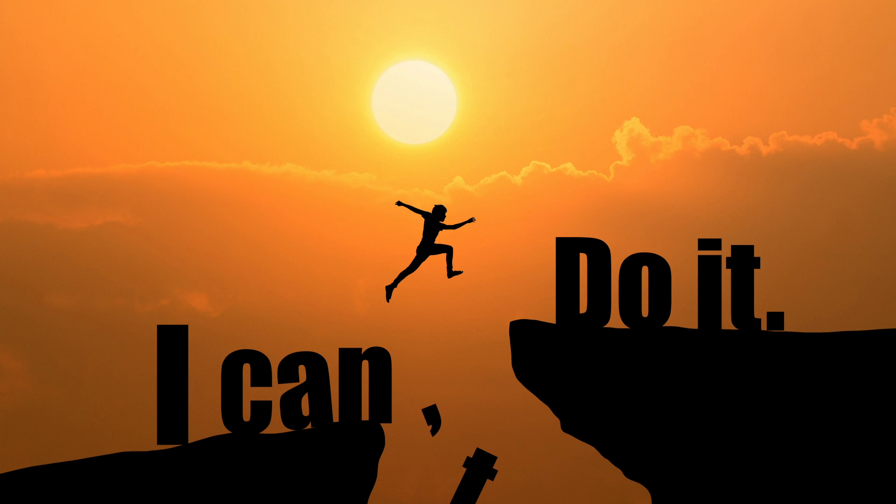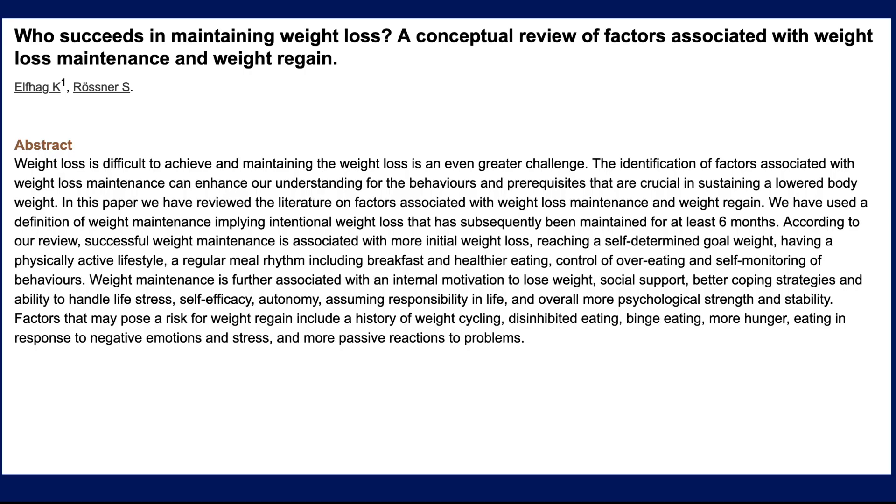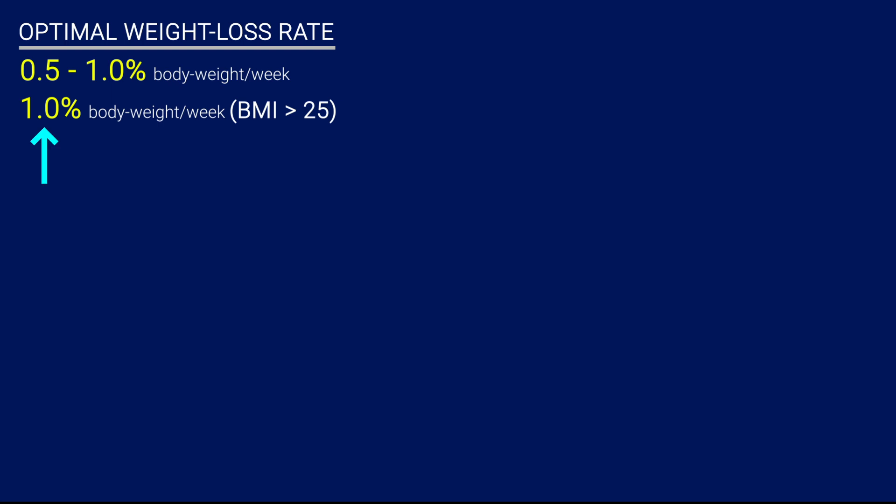For example, according to this 2005 conceptual review by Elfhag and Rossner, the authors found that having more initial weight loss progress actually leads to better overall maintenance of that weight loss. So, just to reiterate, if you're overweight or obese, aim to lose 1% of body weight per week.